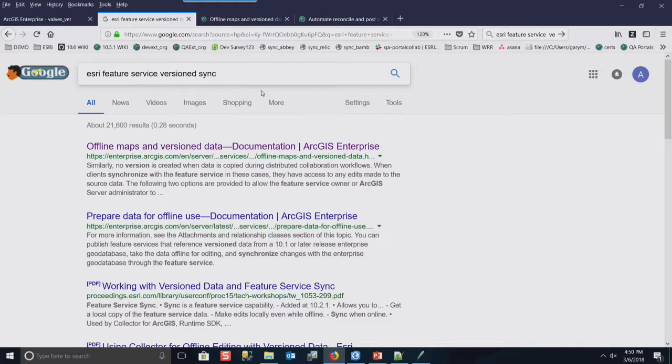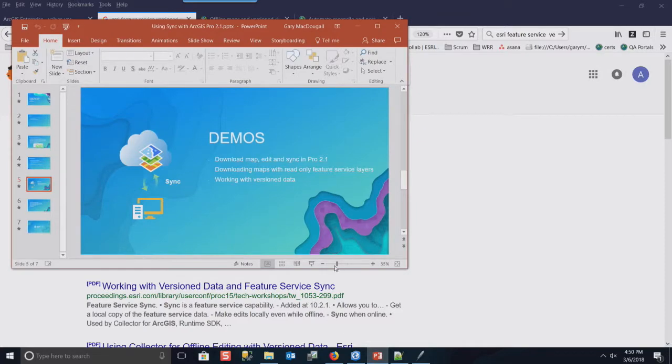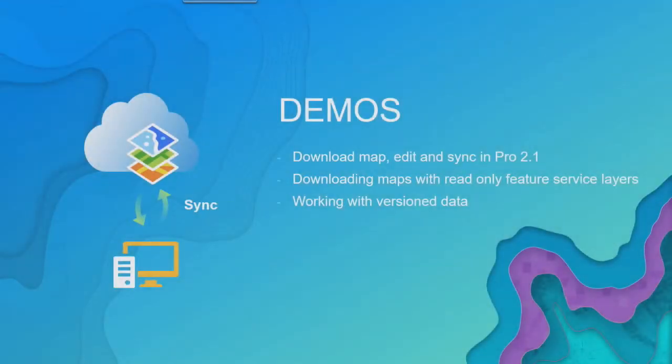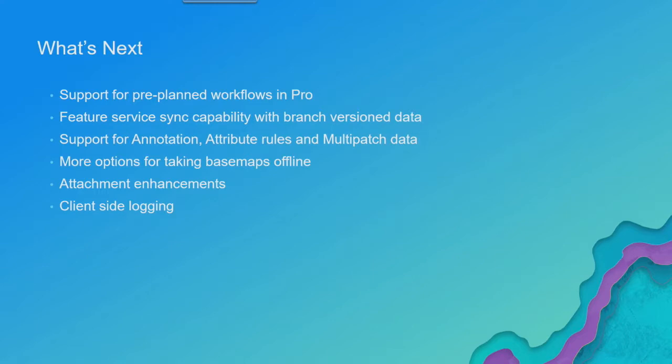Does it work with the utility network is the question. That's actually a good point for the last slide that we're going to show, which is what's coming. Okay, so what's next for this stuff? We talked about some things. One of them is support for pre-planned workflows. I believe that was shown in the plenary to a certain degree.